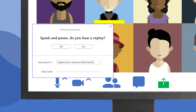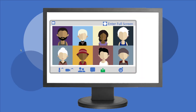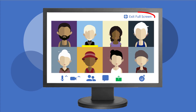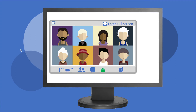On a computer, you can choose to show Zoom as a full size window or a smaller window. Click Enter Full Screen or Exit Full Screen to switch between the two views. You can also use the Escape key to exit a full size window.